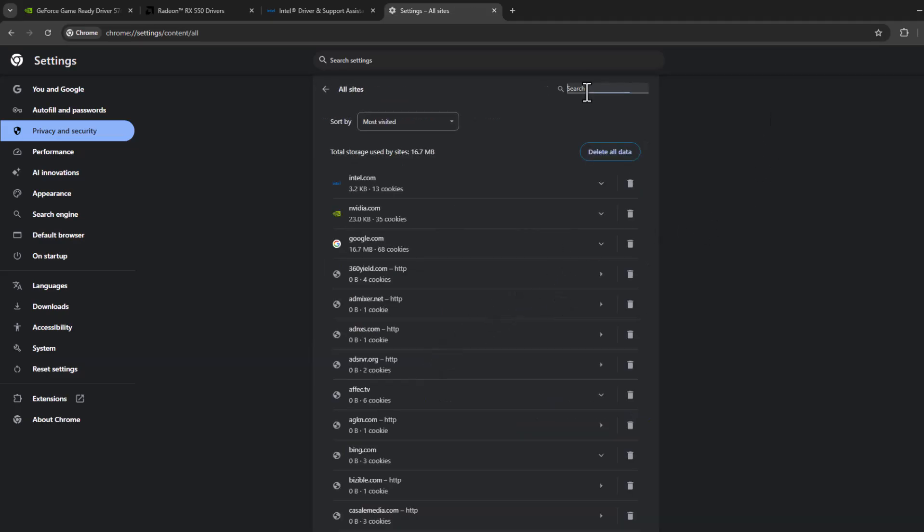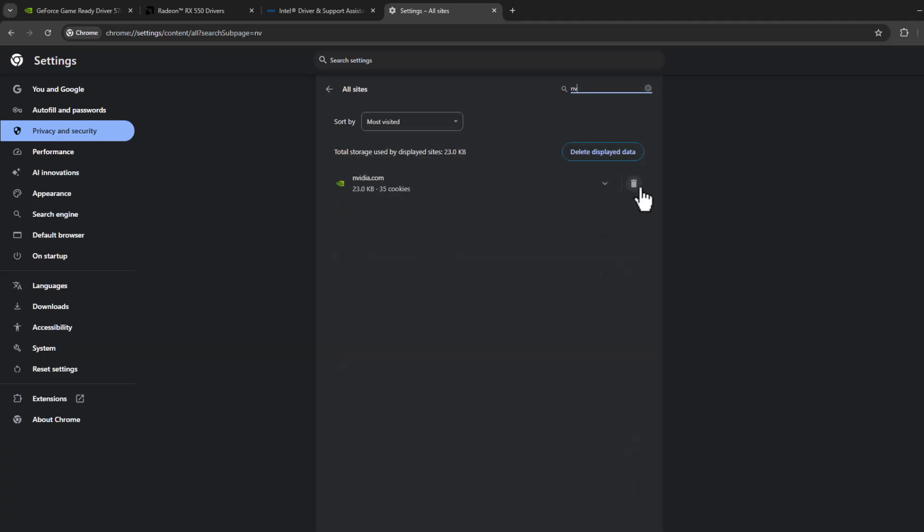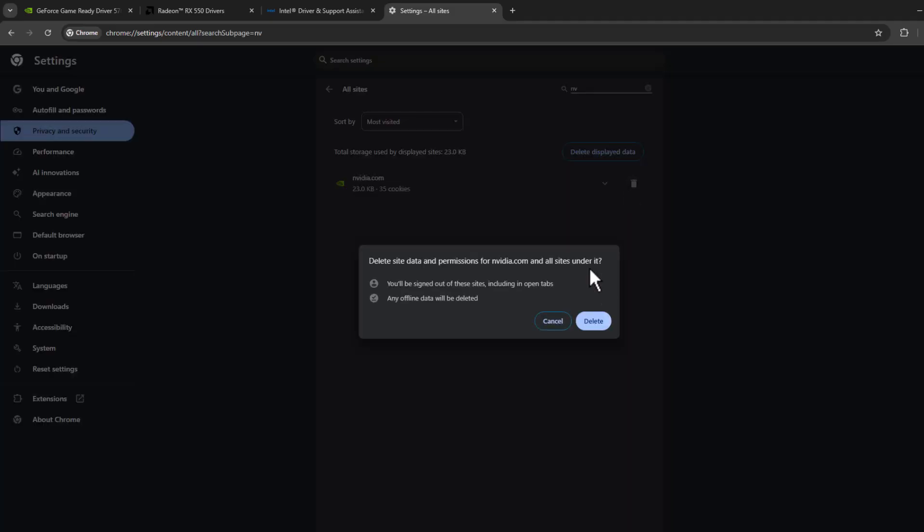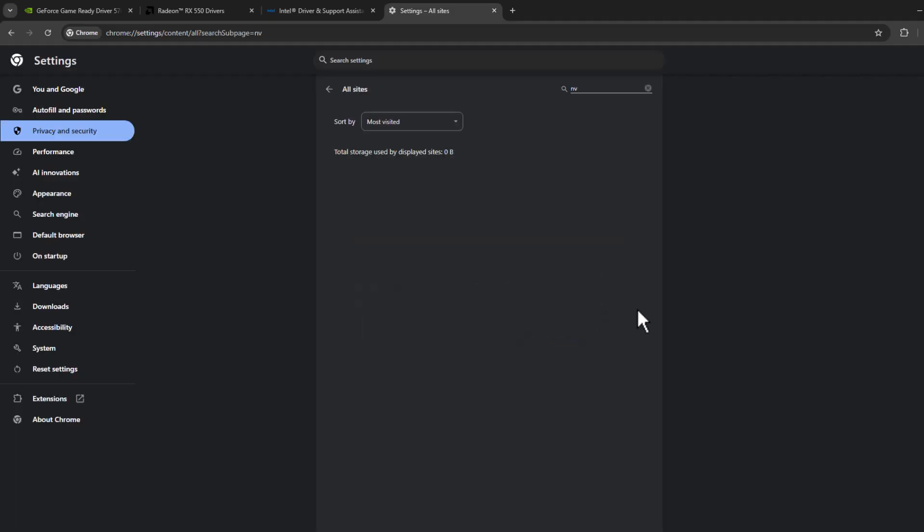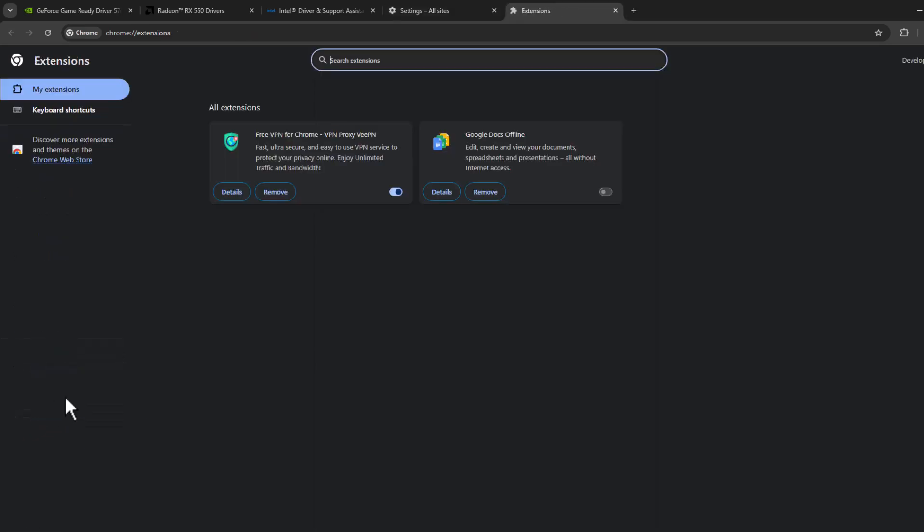And you just need to search for the site that you're getting this error. Select the address icon and select delete option. And on the left side, select extensions.